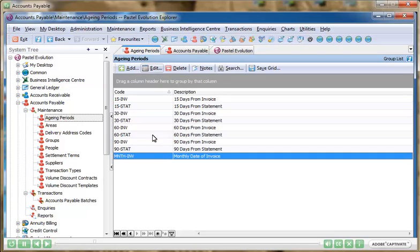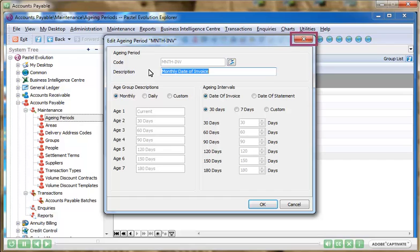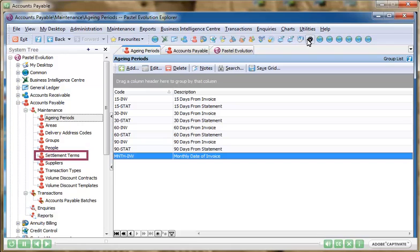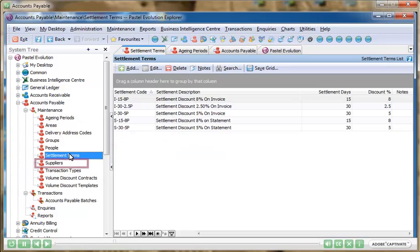Setting up the options for your suppliers is easy. You can establish multiple user-defined supplier aging periods, customize the settlement terms that you receive from your suppliers, and store any specific piece of information relevant to your suppliers.